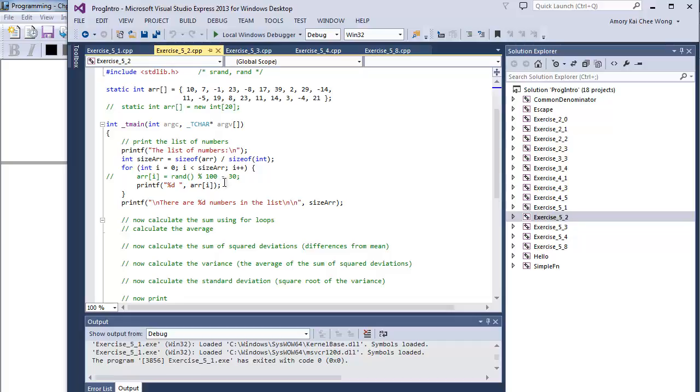So it'll go from negative 30 to 69. We want some negative numbers in there just to make sure our code works with negative numbers.